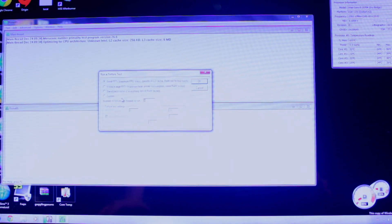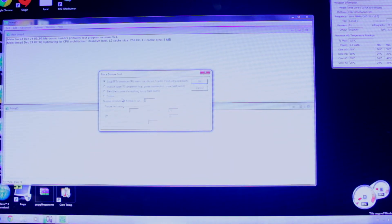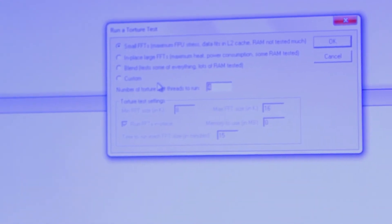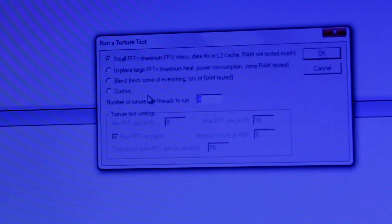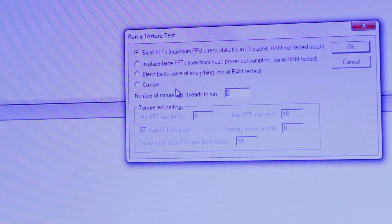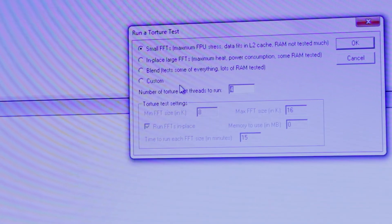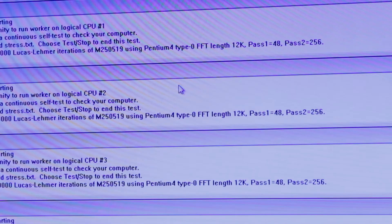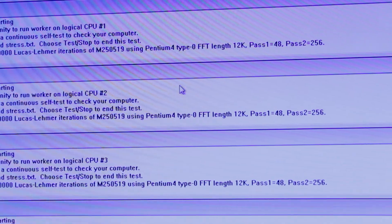So I'm going to open up Prime95, which is my stressing program of choice. Now you're going to have to run this for hours. Literally I left it on for about 24 hours one day. Because if it's not 100% stable, it's not good for it. So I'm going to run a small FFT test, four threads. You know what, I don't like auto. How about I do it myself.